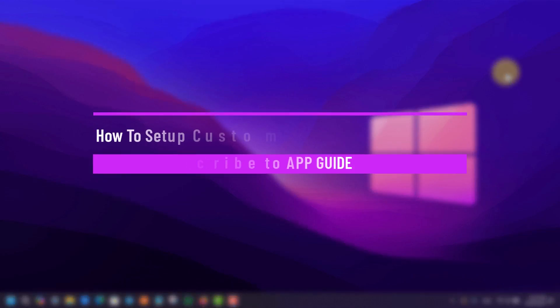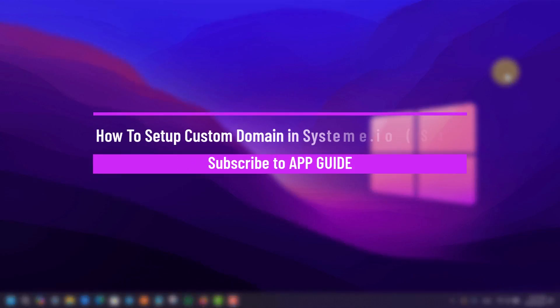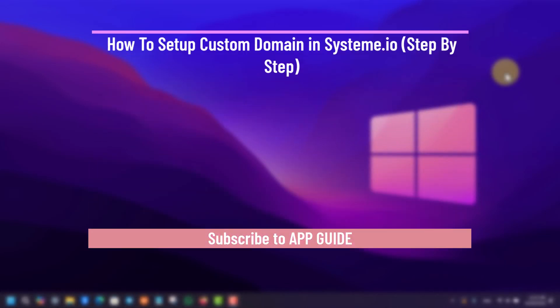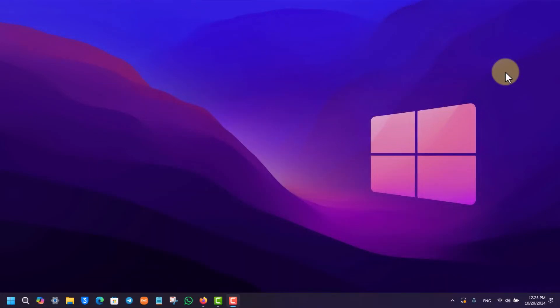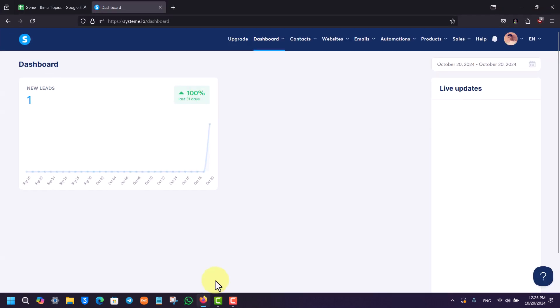How to set up custom domain in systeme.io. If you want to set up a custom domain in systeme.io, it's actually quite very simple to do. All you have to do is go ahead and first of all make sure to open up your browser.